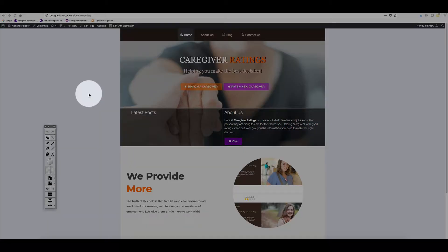This is video number two in the process. The way the website works is simple: if a caregiver already exists on the website, anyone can rate this caregiver. If the caregiver does not exist, they can suggest — they can send information via a form so that you can add this new caregiver.